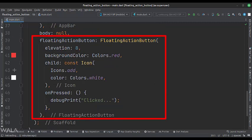Here we set various attributes of the button like its elevation, background color, etc.